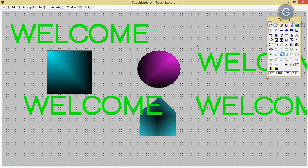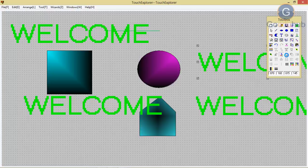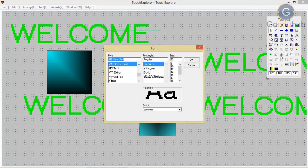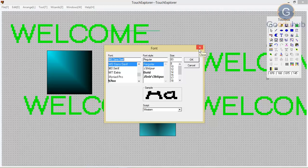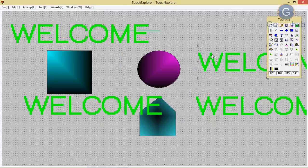Here you can also change the style of your fonts. As you can see, ABC — you can change the style of your font.